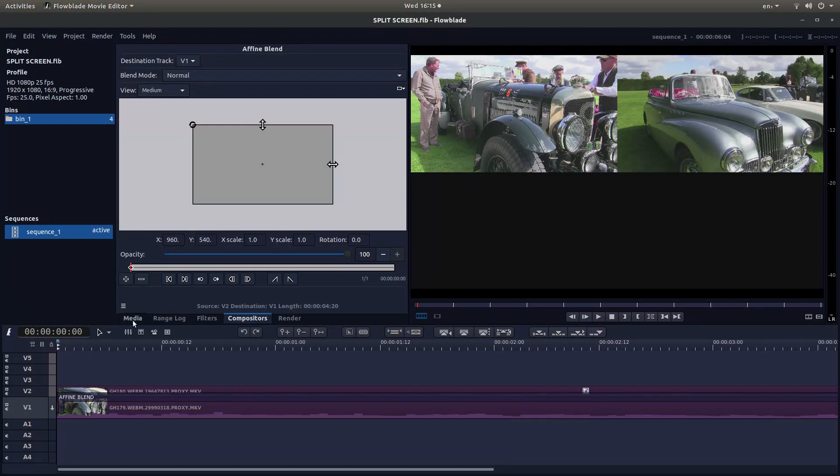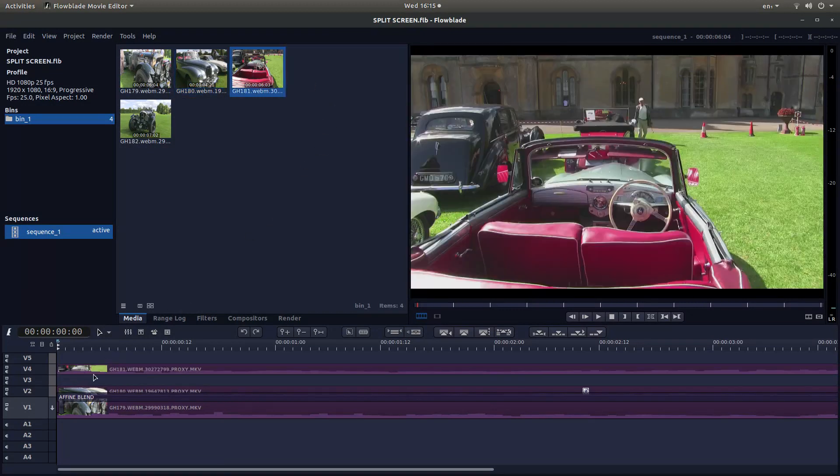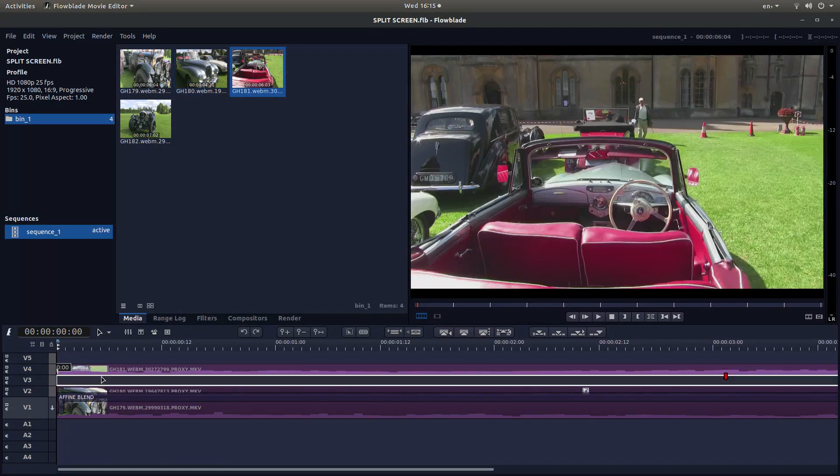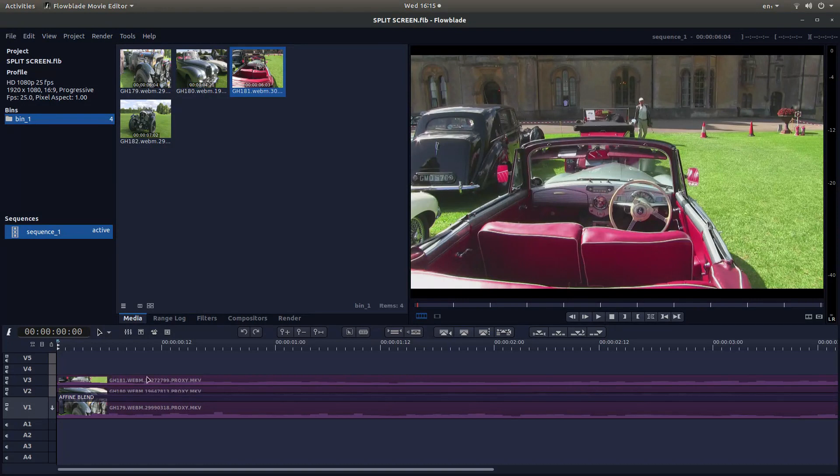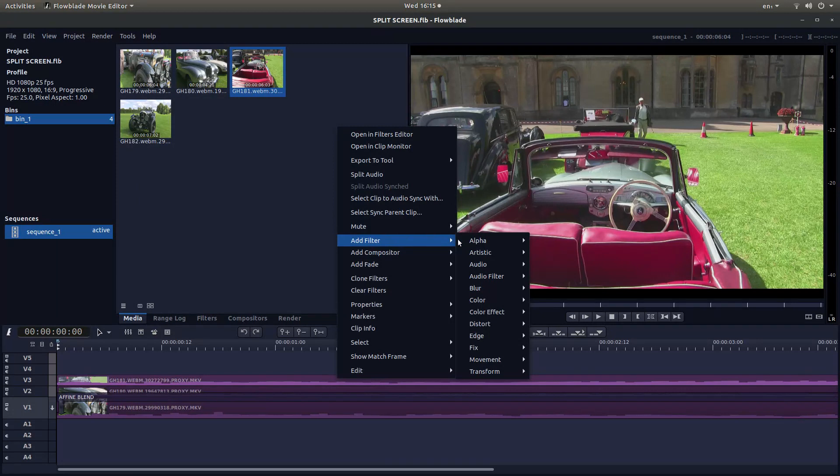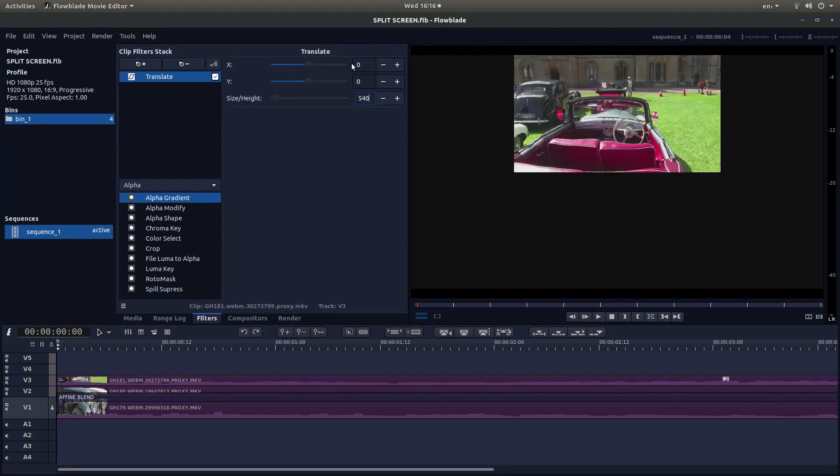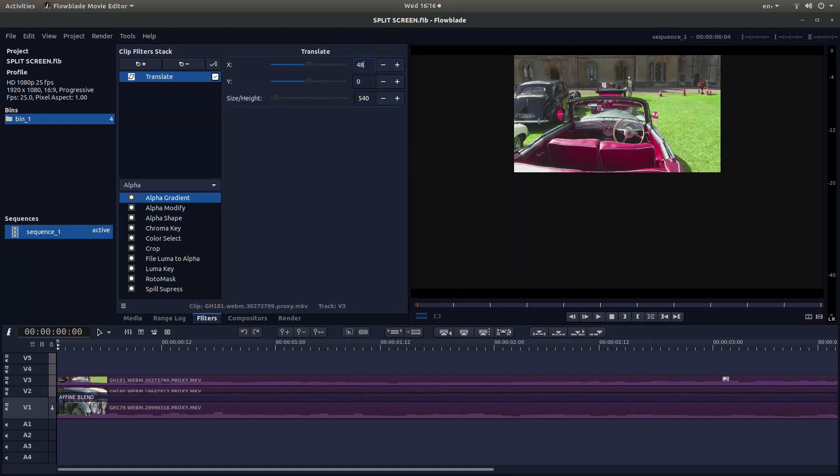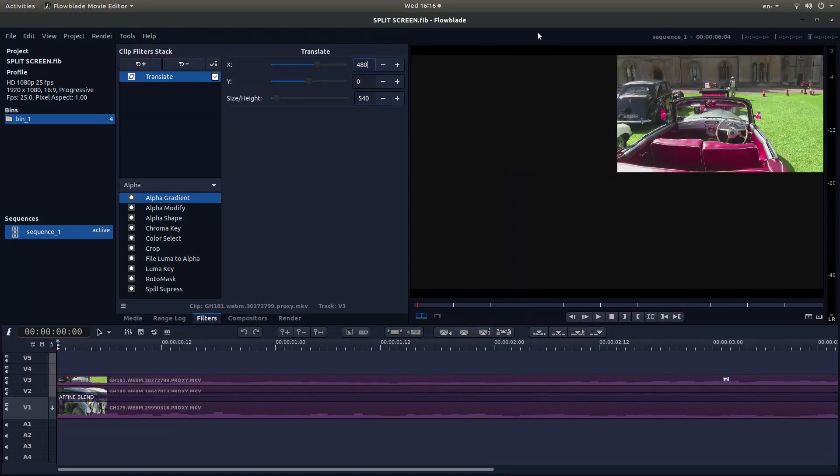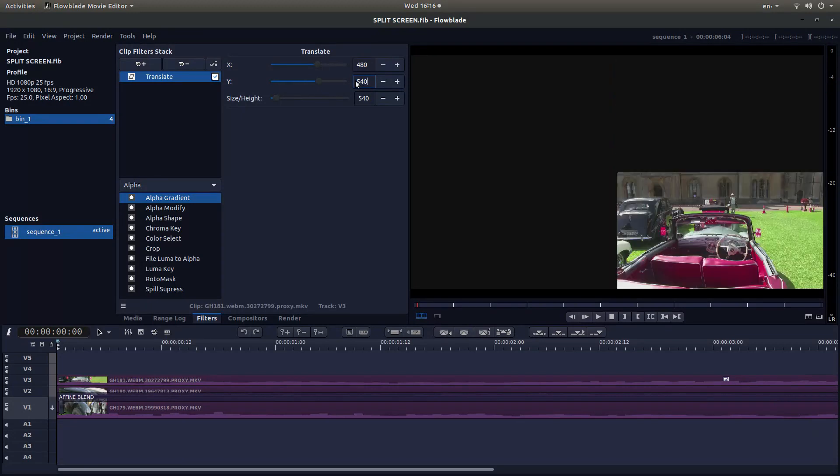I'm going to go to Media again and this time drag this one into track 3 or V3. Right click, Add Filter, again Translate. I'm going to make this one half, 540. And this time I need to drop it down to this corner here. So in this box here, I'm going to make this 480. Now this section here is half of 1080. So in the Y box, I'm going to type in 540 and hit return.